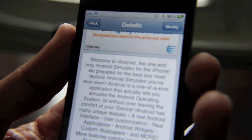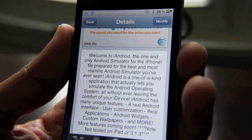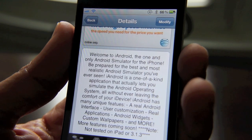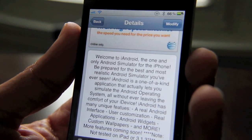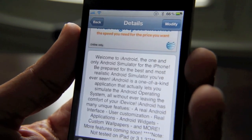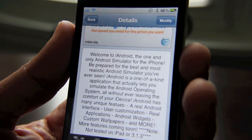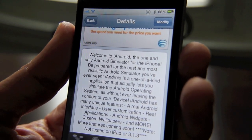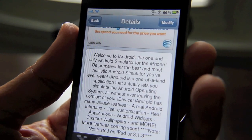iAndroid is an Android simulator for the iPhone. And it's pretty neat the way it works. It's basically an app that puts you in an Android simulator, and it's pretty faithful to Android. Of course, it's not the real thing, but it does give you a good idea of what the Android interface is like.